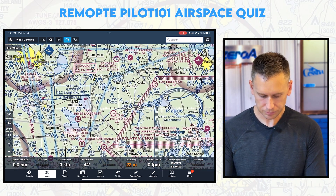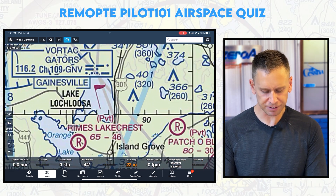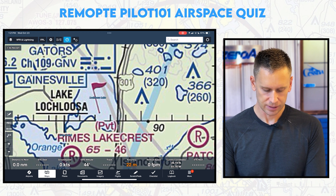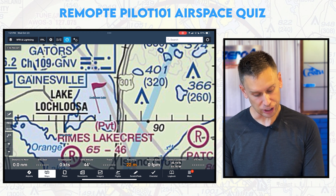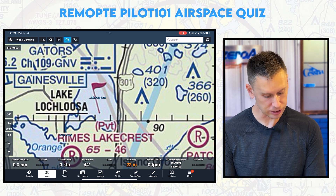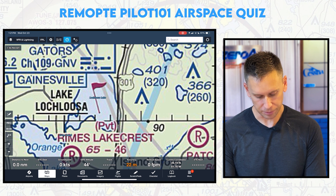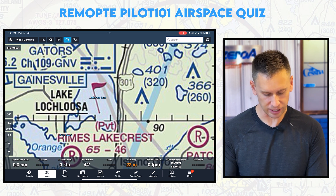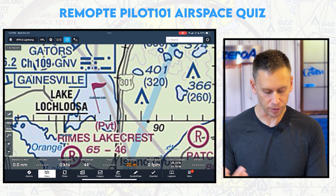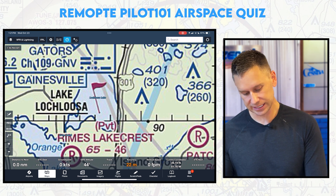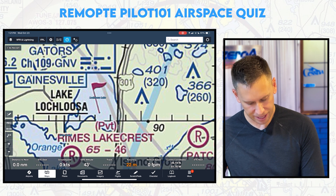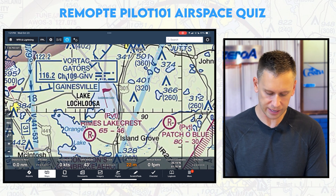What is this flag here? This flag is an ATC checkpoint for Lake Lakhloosa. That is just a reference point — I could call up ATC and say I'm flying over Lake Lakhloosa, and they would know where that is.